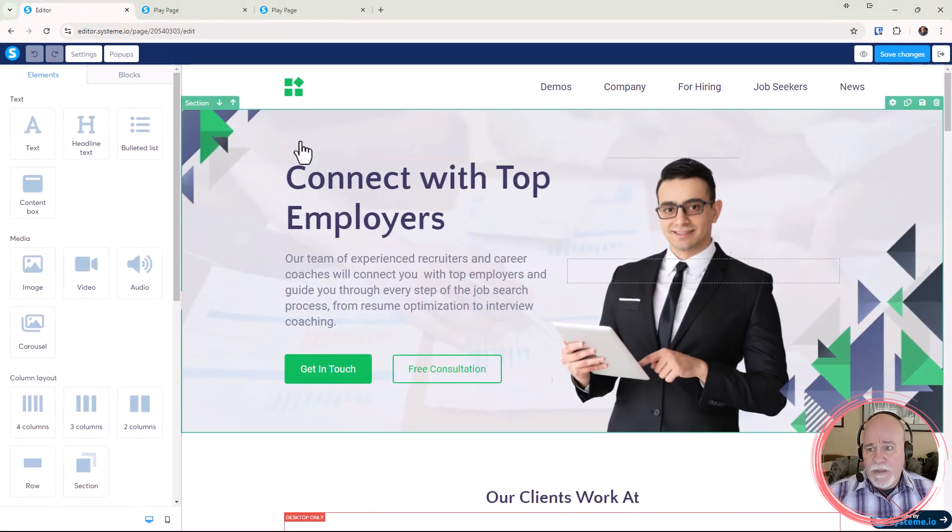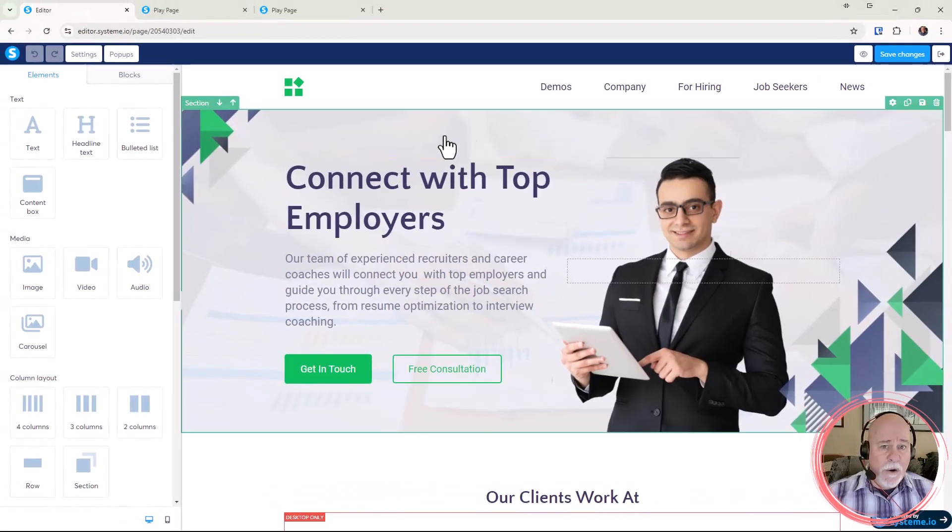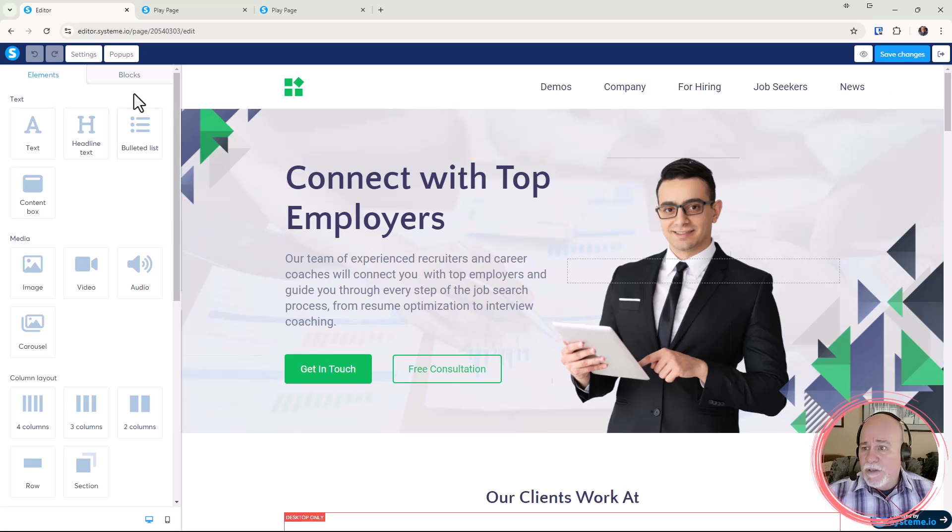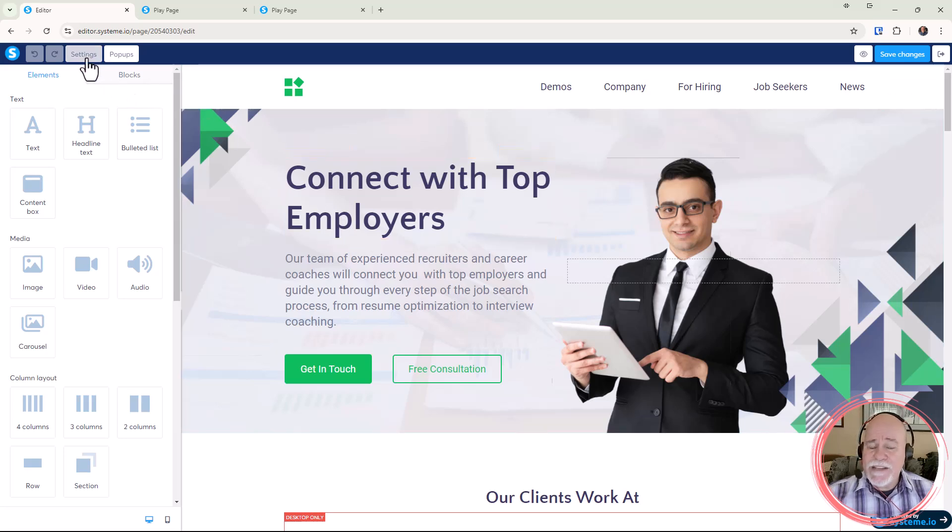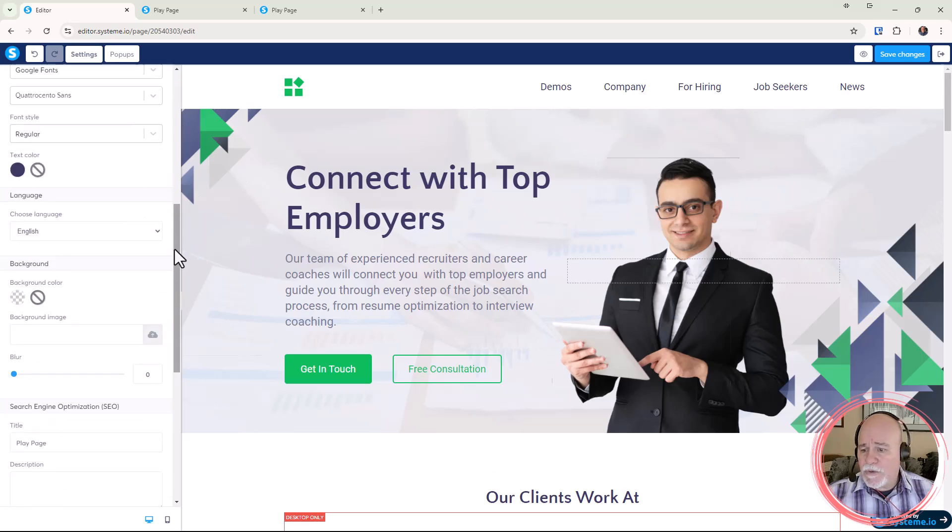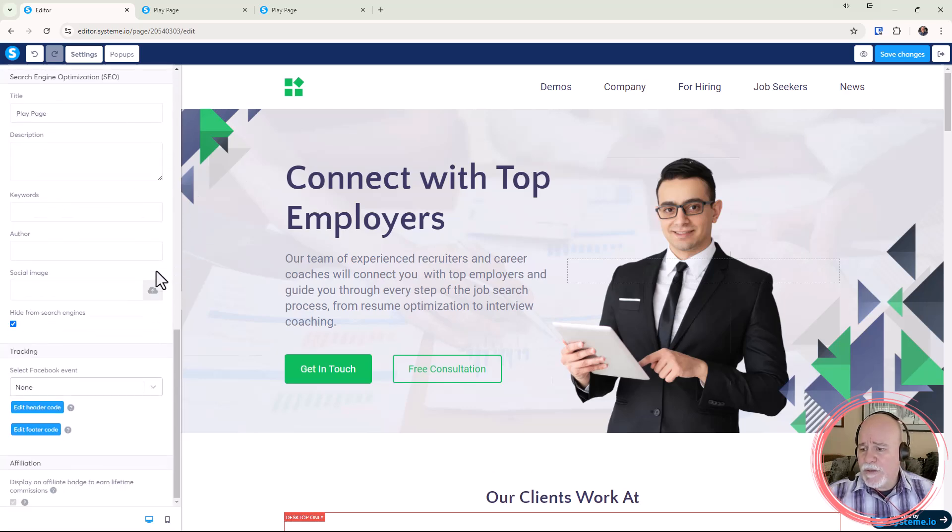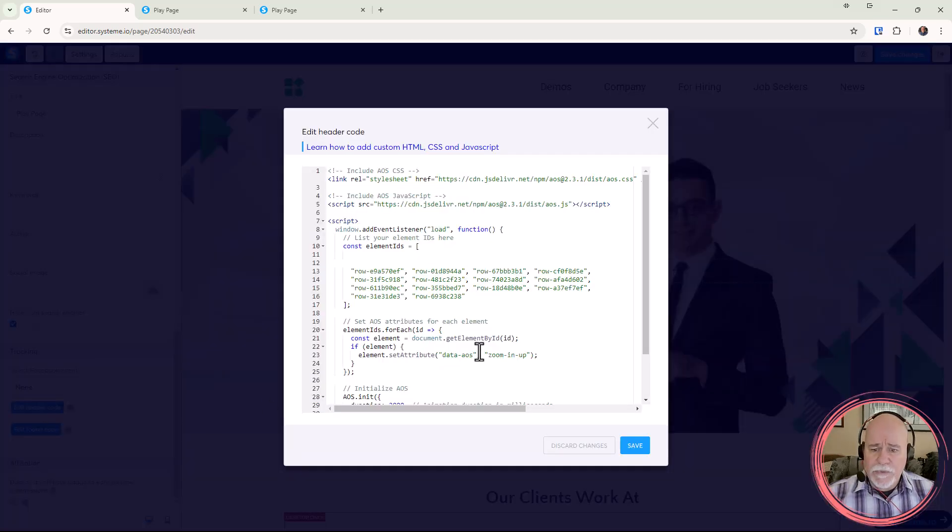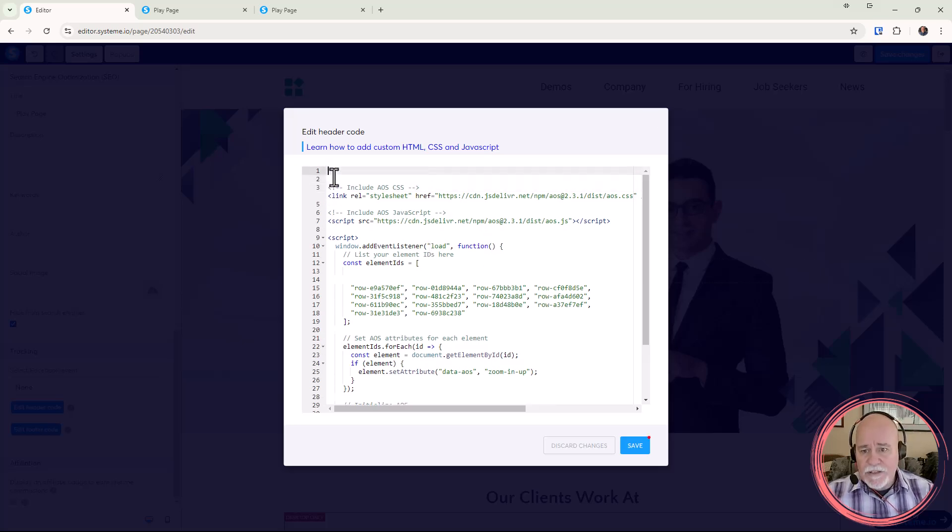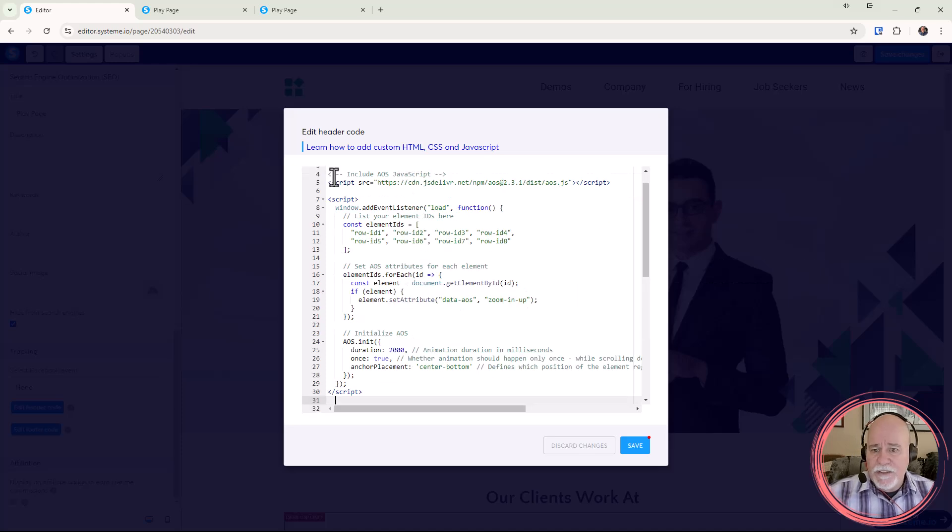We'll do OK, and then we're going to go over to our editor. Now this page already has it, so what I'm going to do is click on my settings. That's where you want to put this code. Let's go all the way down, go into the header code, and this is where we have all of our other stuff. So I'm going to go ahead and pop this in here.